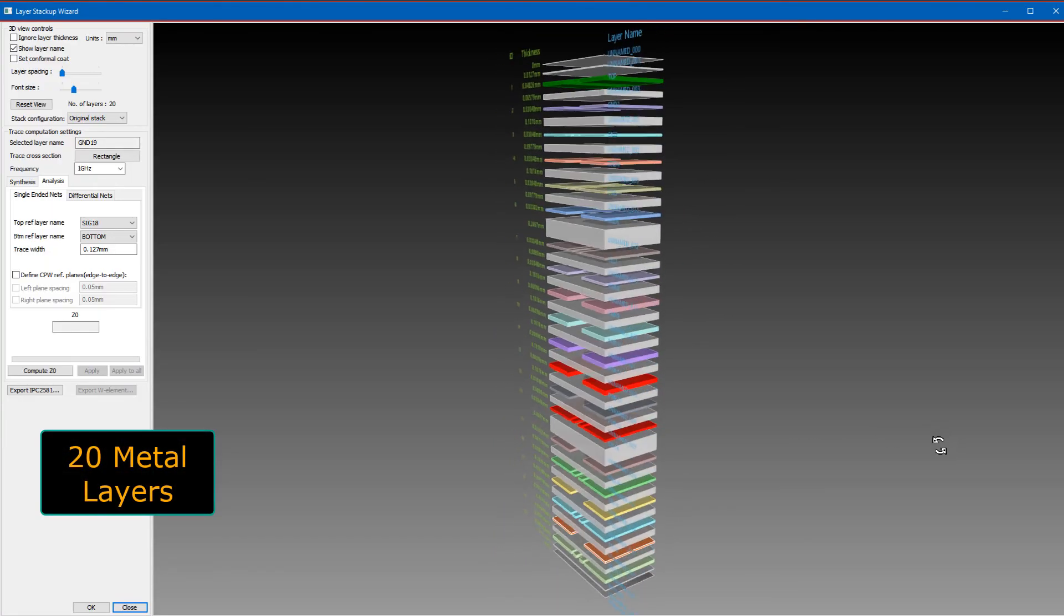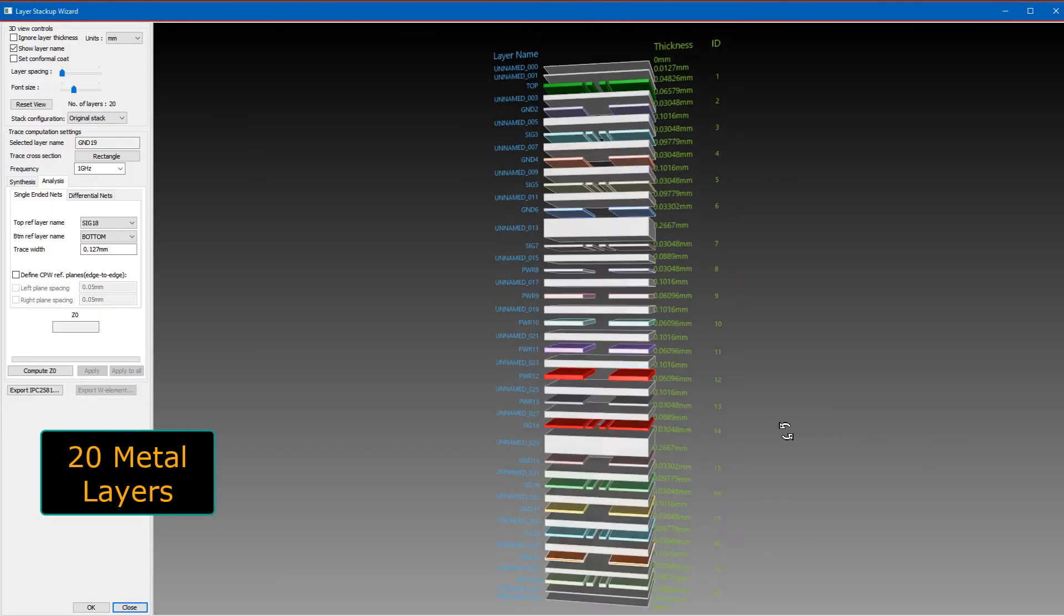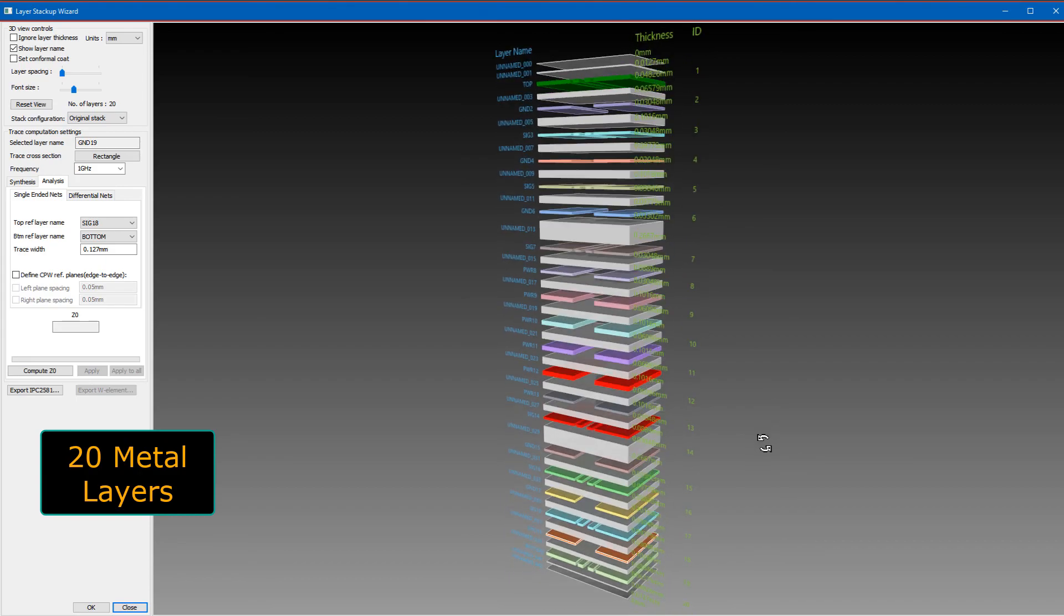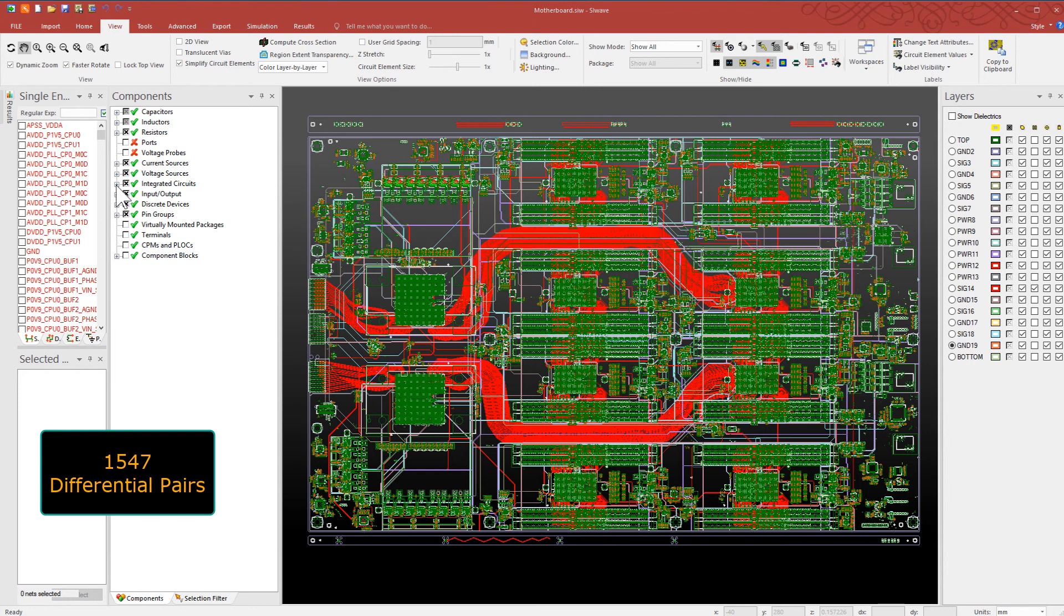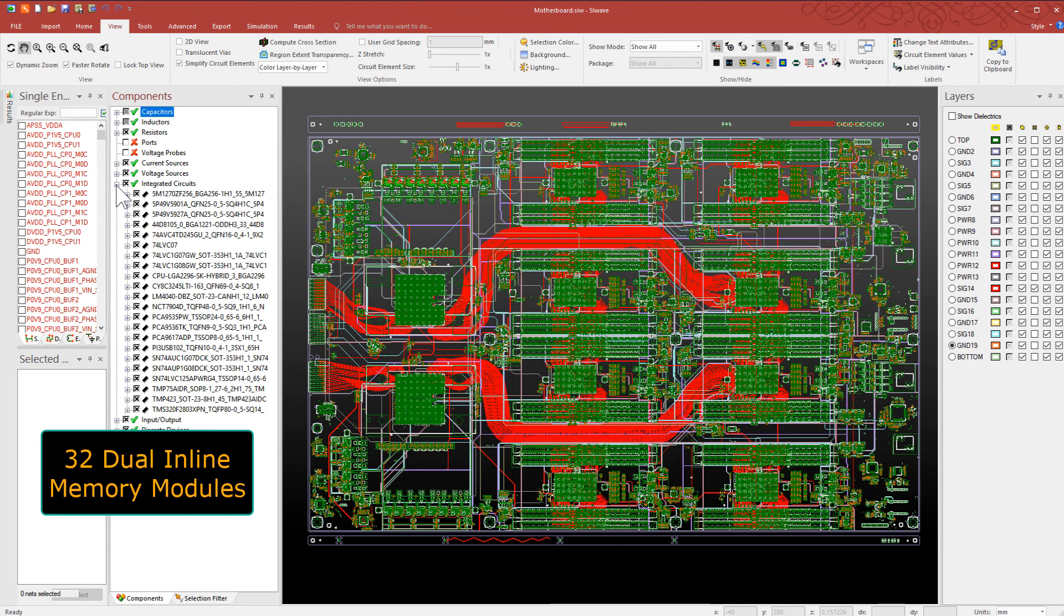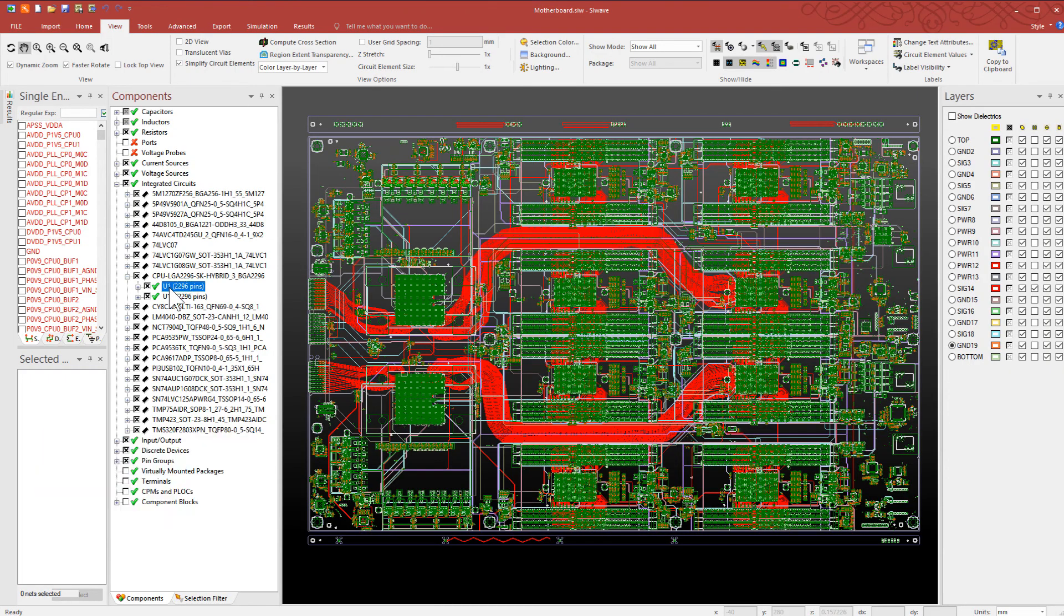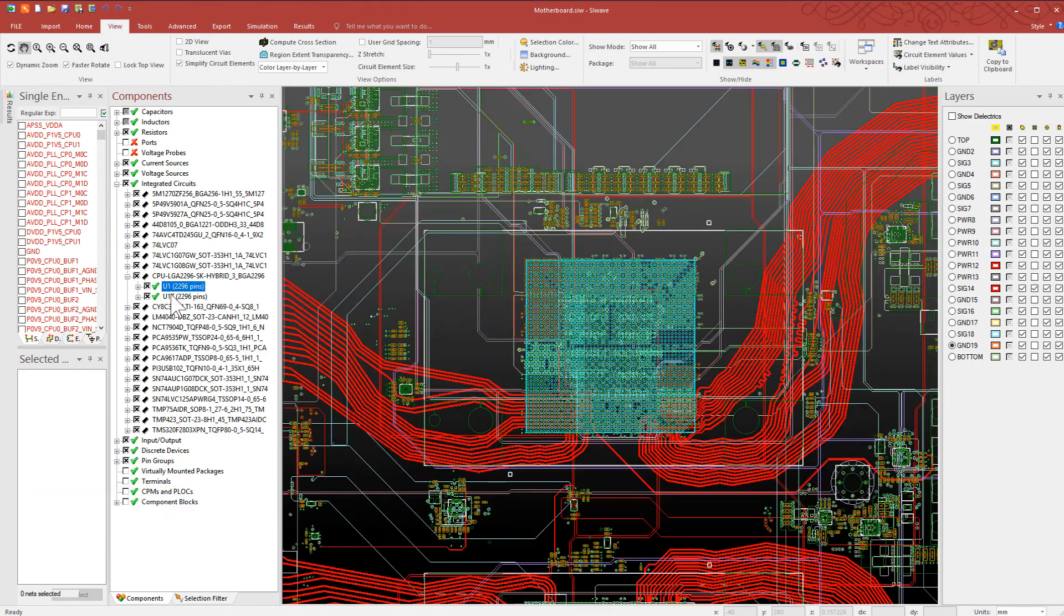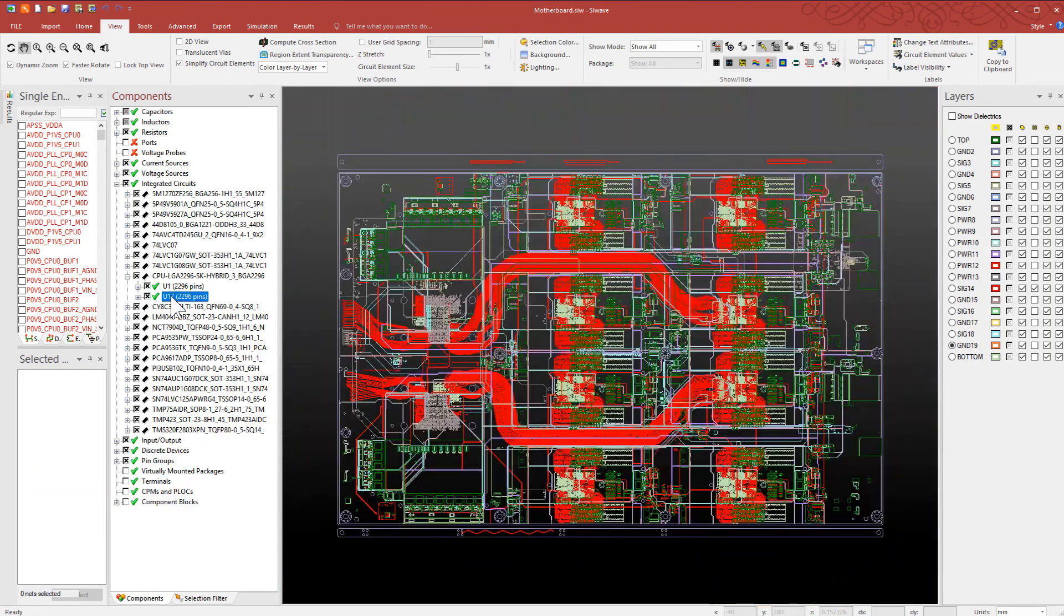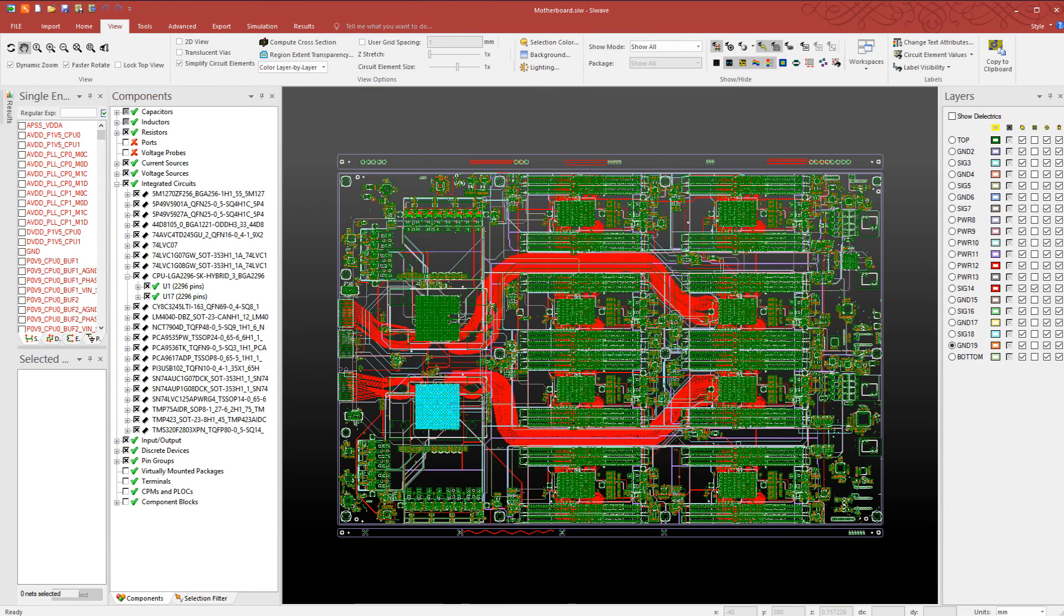It has 20 metal layers and over 1,500 differential pairs. This dense board supports 32 DIMMs. It has two CPUs and each of them has about 2,300 pins.